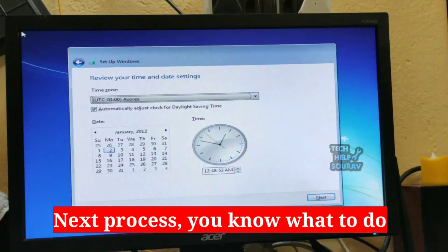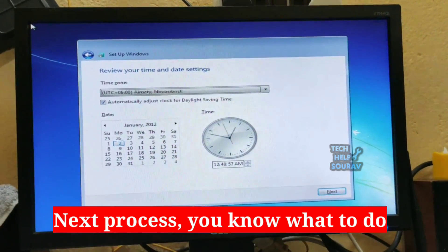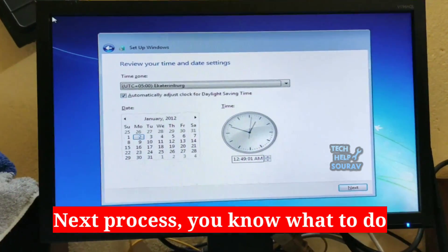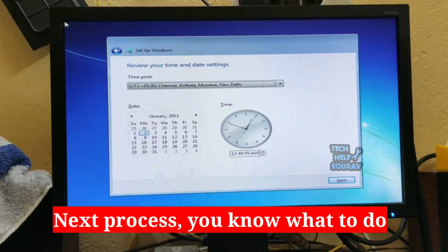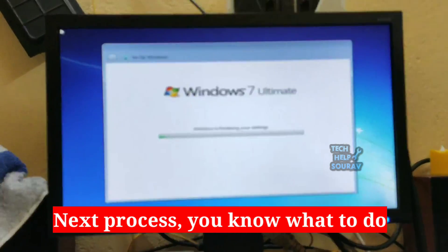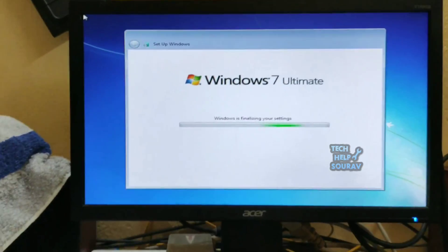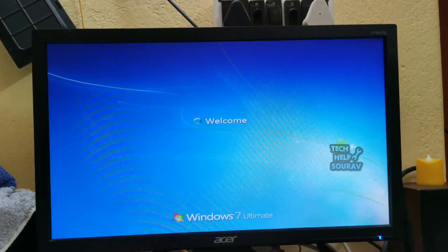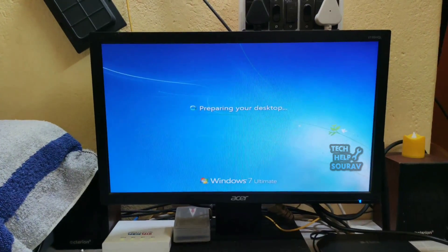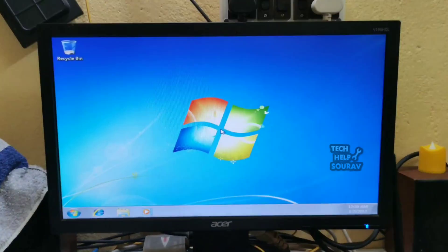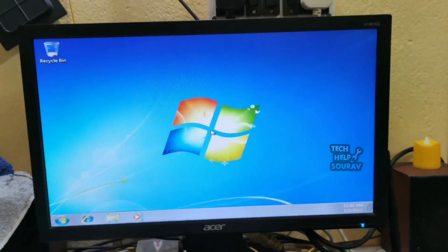Next process, you know what to do. Select your location, set date and time and click on next. Congratulations, you have successfully installed Windows 7 using a USB flash drive.